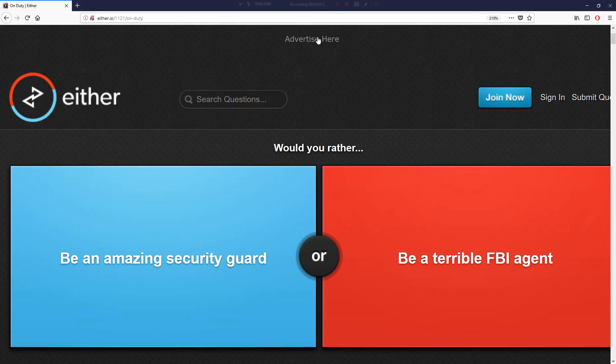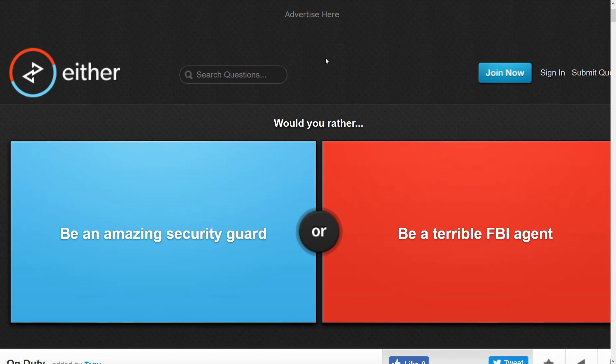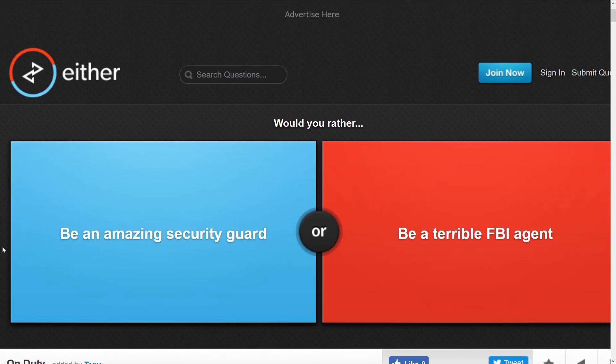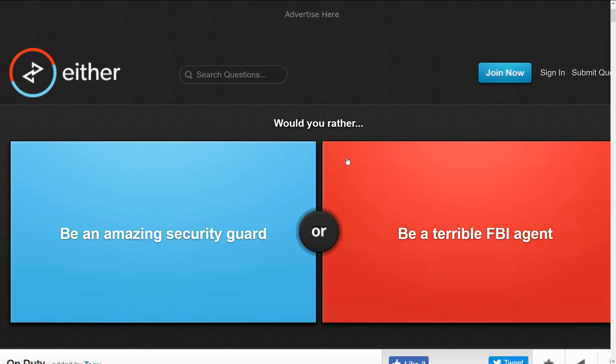Hey, how's it going everybody, Super Duper Boy here and today I am playing Would You Rather again. The first one is pretty simple: would you rather be an amazing security guard or be a terrible FBI agent? Obviously I want to be an amazing security guard.